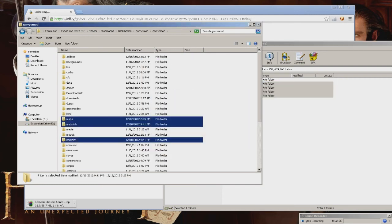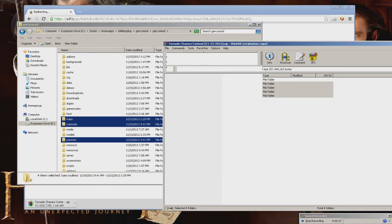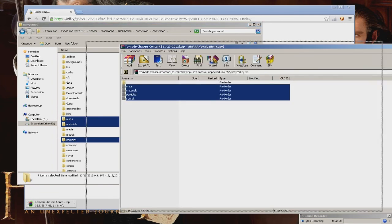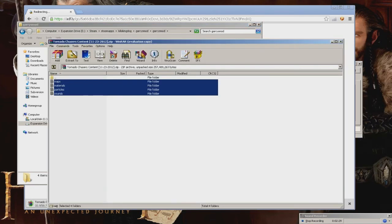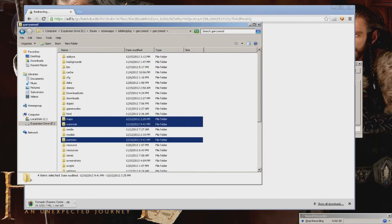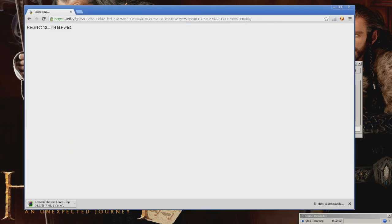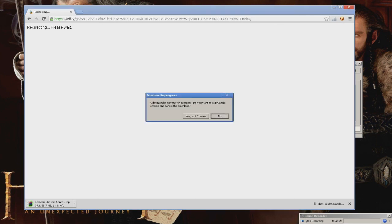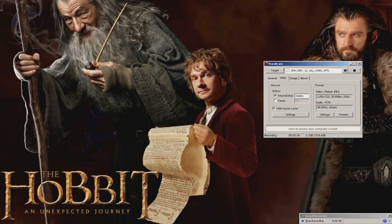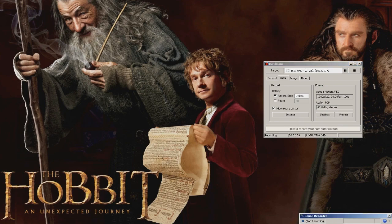And then there you go. You just restart your Gary's Mod, join the server, and you would be able to see the Tornado. That's a simple and easy way to installing the Storm Chasers Pack.